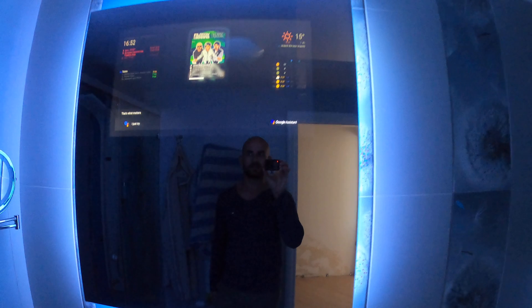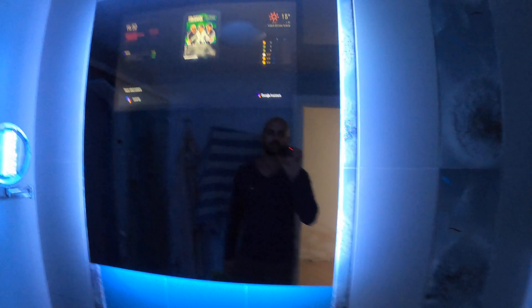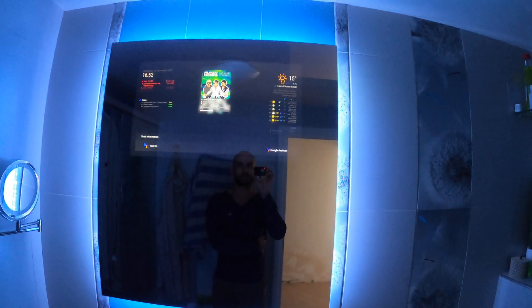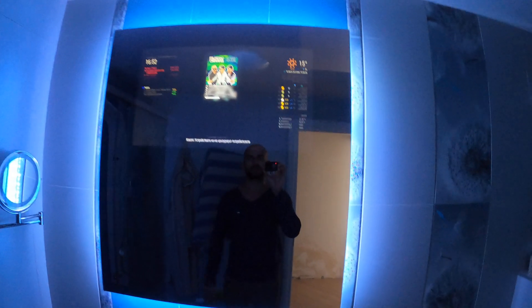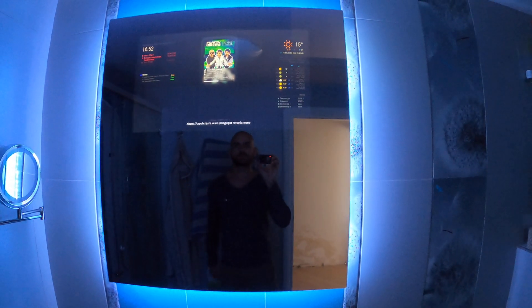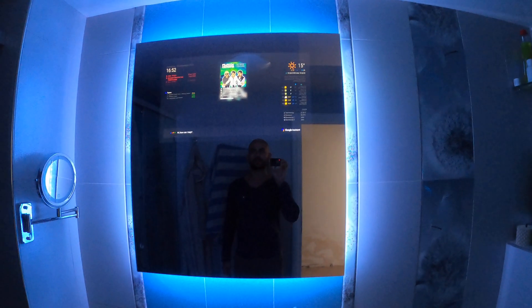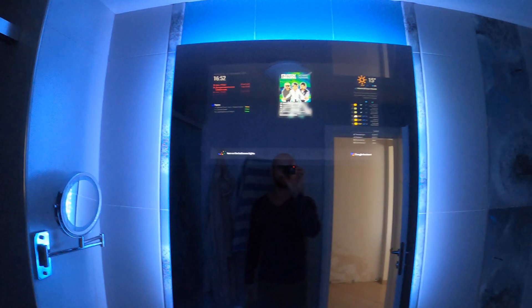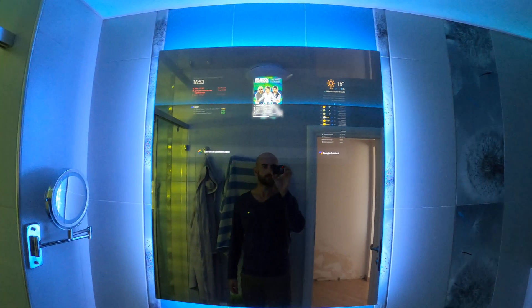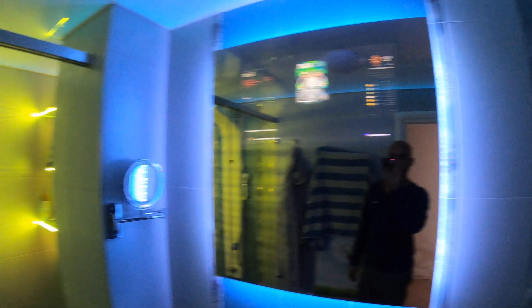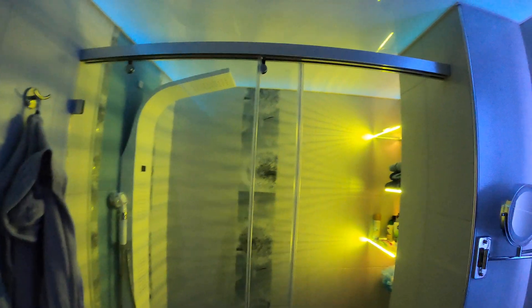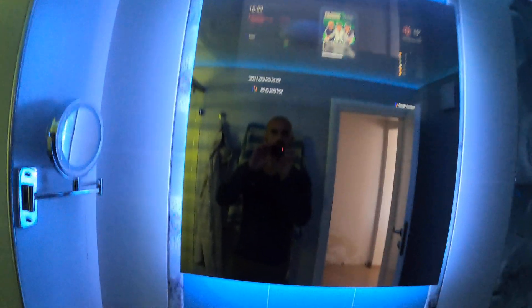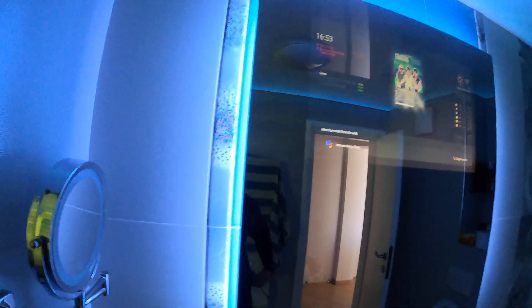I'm going to try to turn on the bathroom lights. Jarvis, turn on the bathroom lights. Okay, turning on the bathroom lights. So these are the lights — it's still ambient lighting. Here's the result.